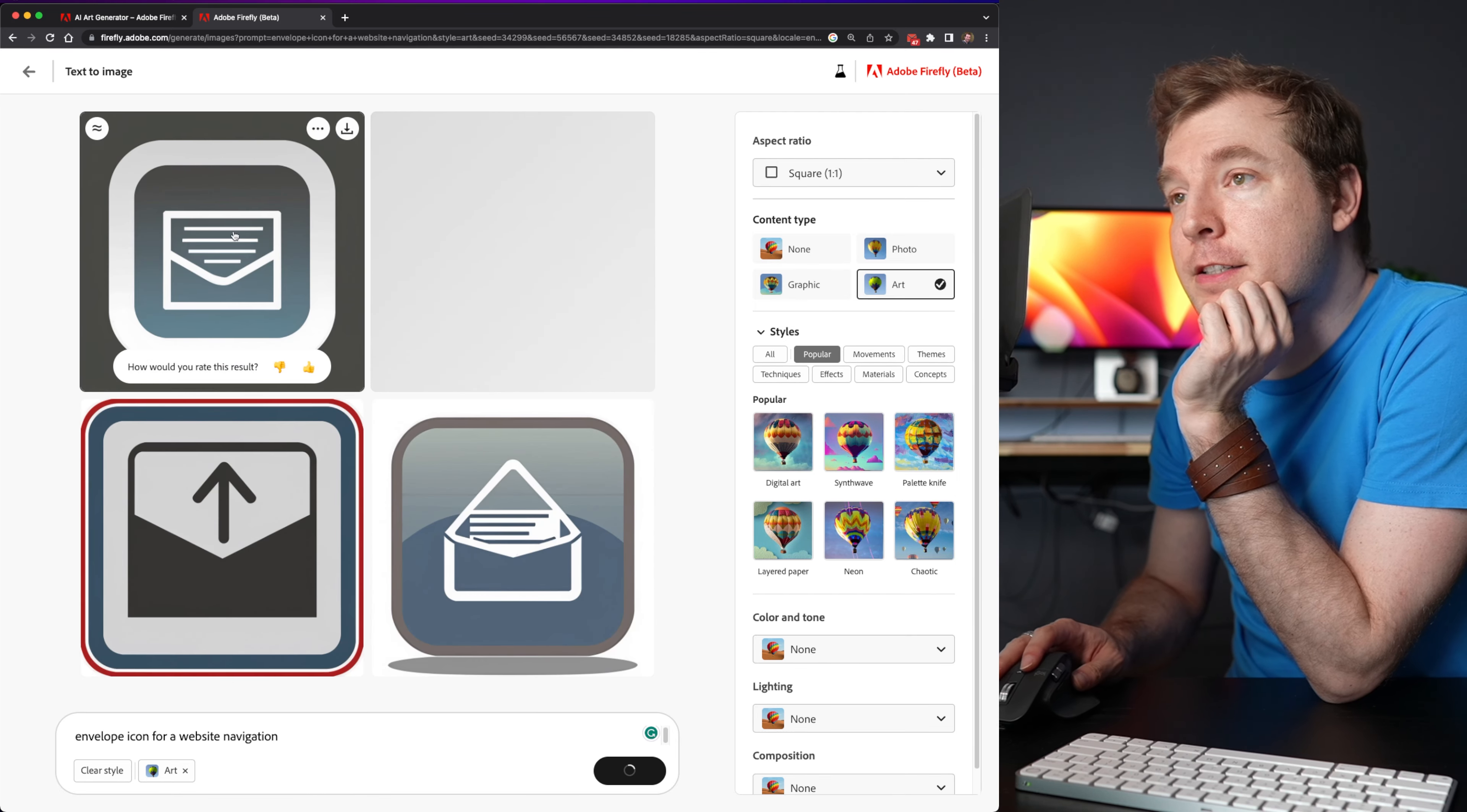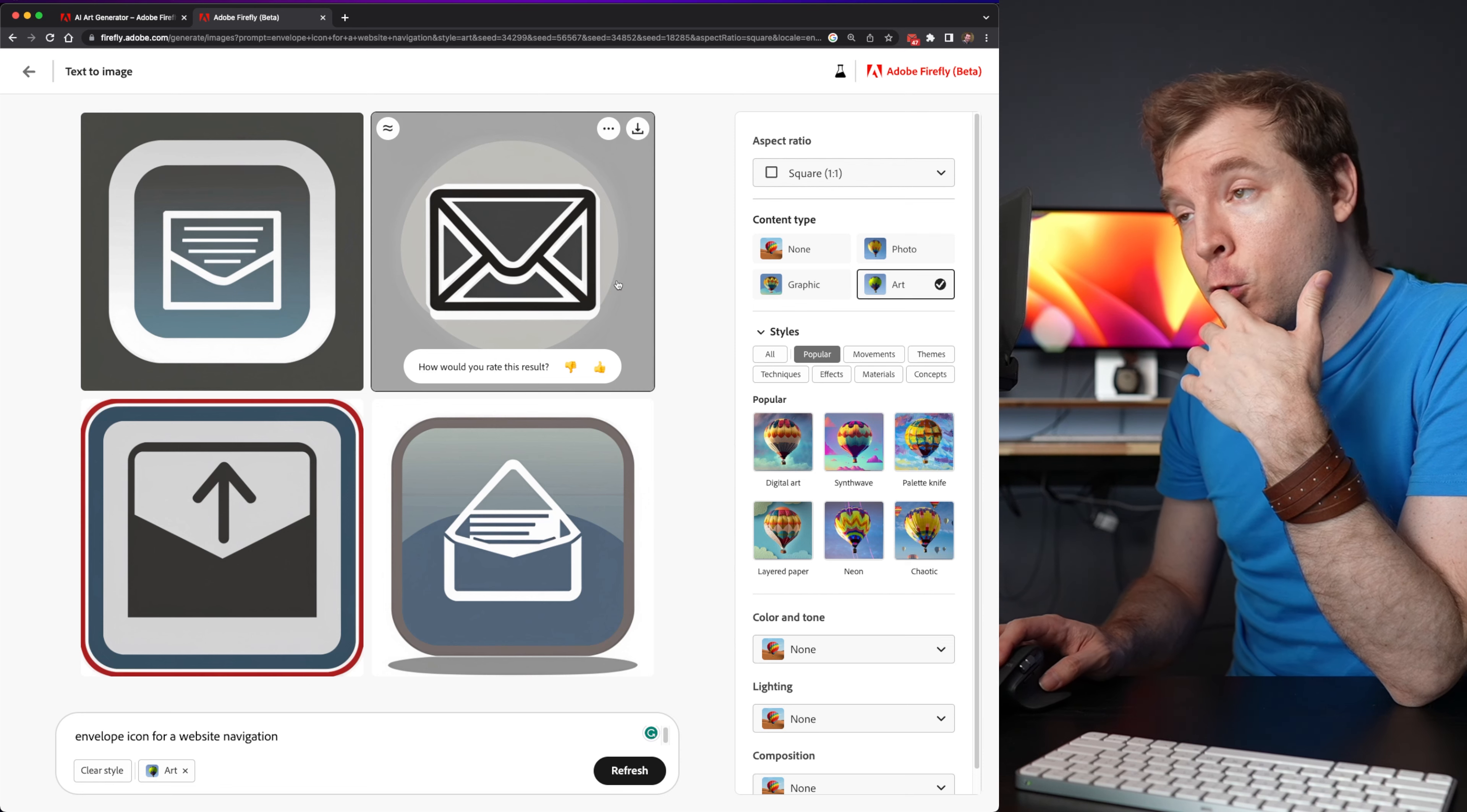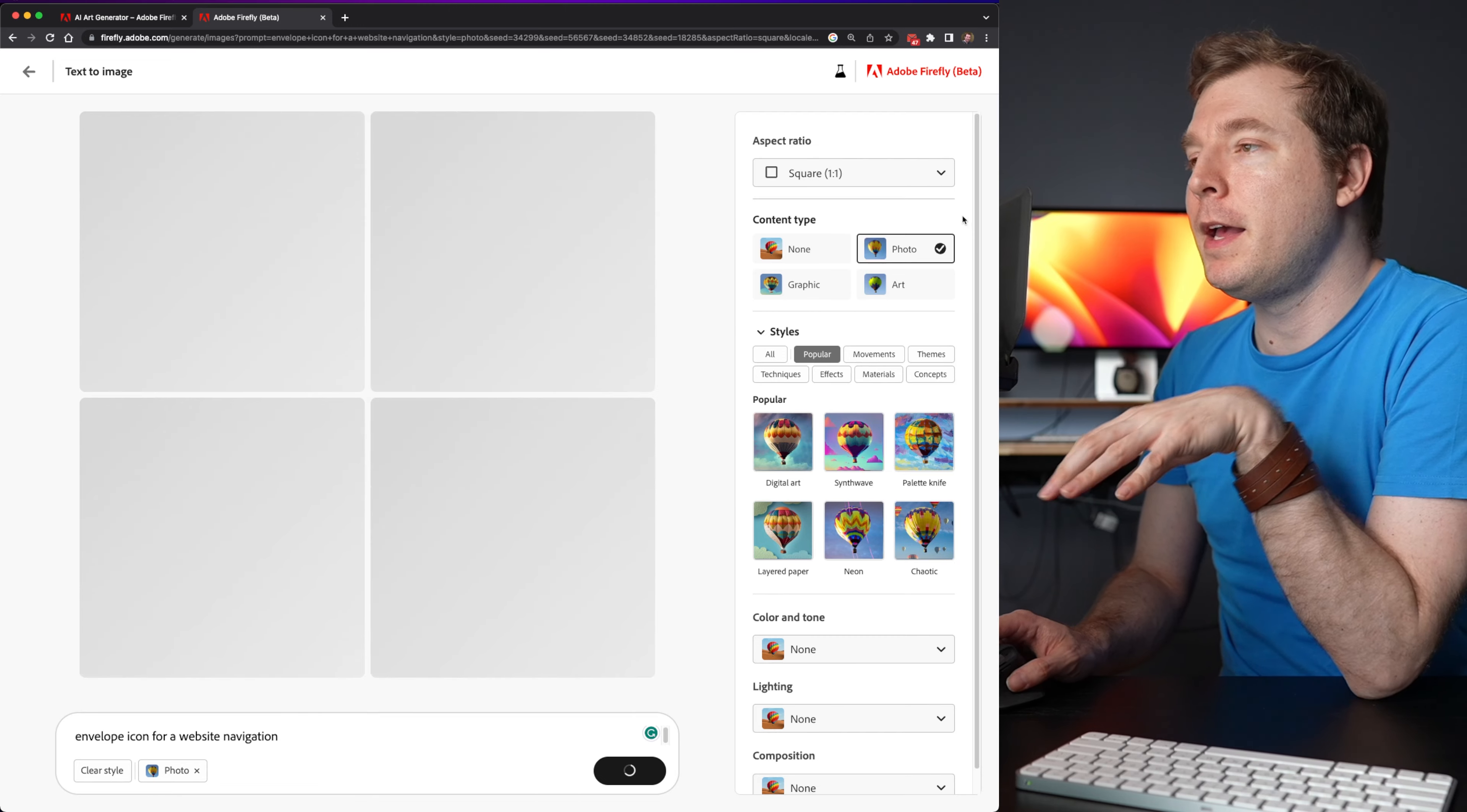Yeah. So this definitely looks much better in terms of what I could use for a mobile application or an icon. These icons look more like they're minimalist as well as they're something that I could put into the menu of a website.